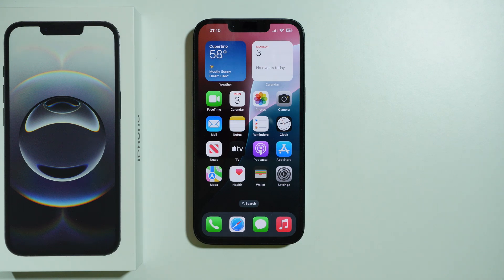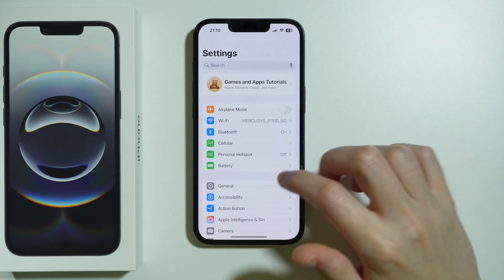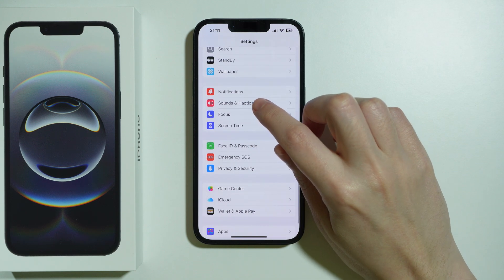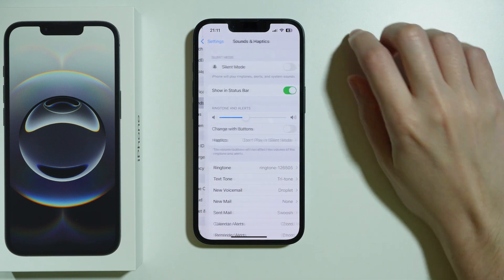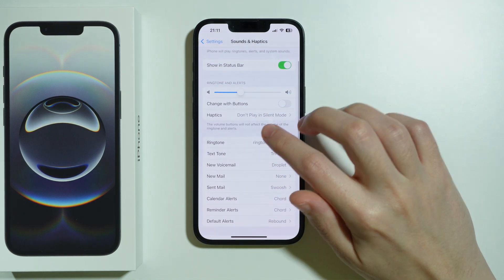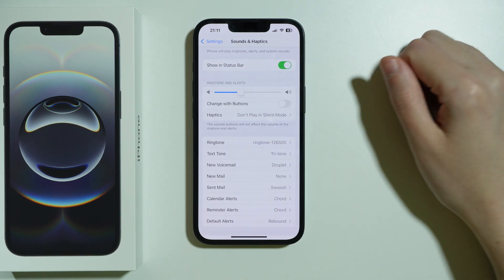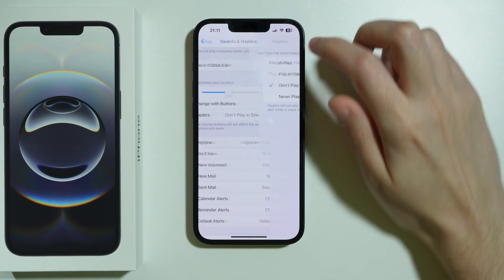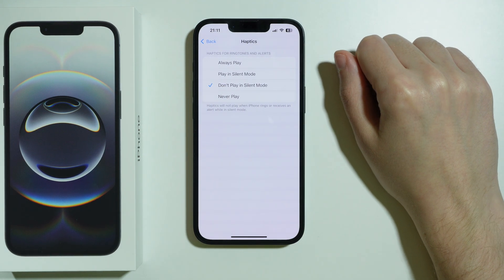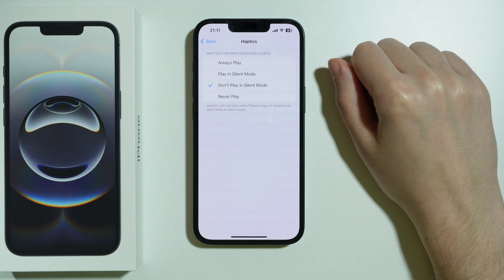If you want to manage vibrations on iPhone 16e, you can simply go to Settings, scroll down a little bit to go to Sounds and Haptics. Over here, if you find any option called haptics or something related to haptics, it is related to vibrations, because haptics are pretty much vibrations.